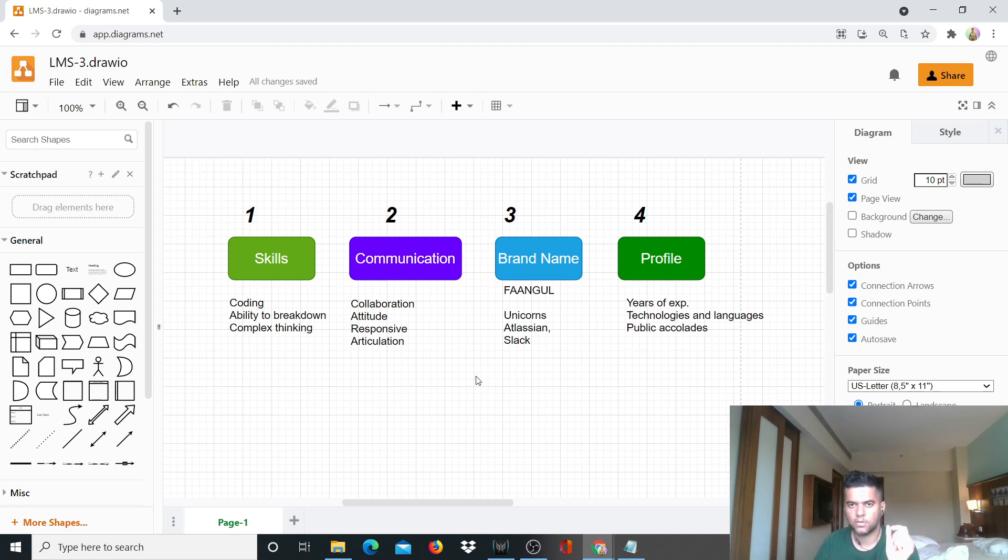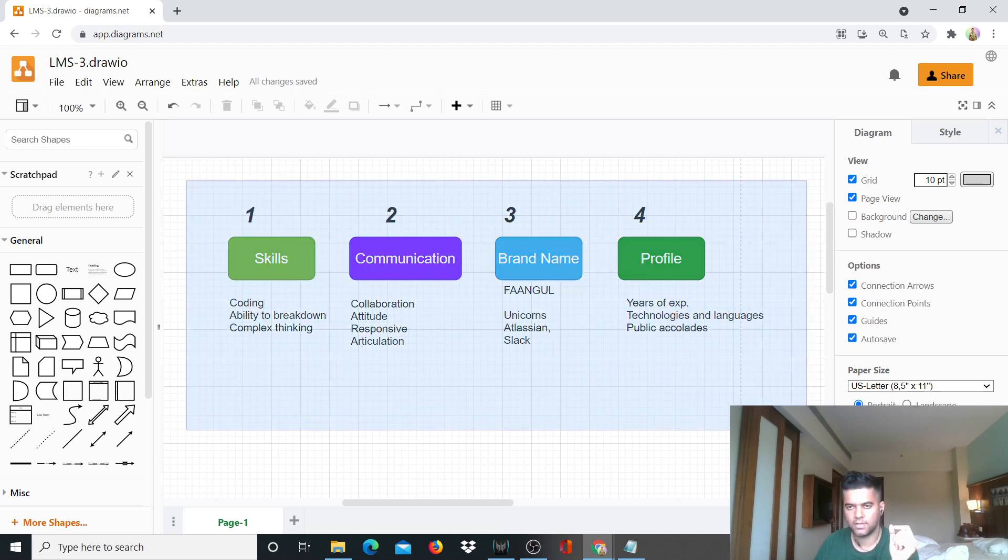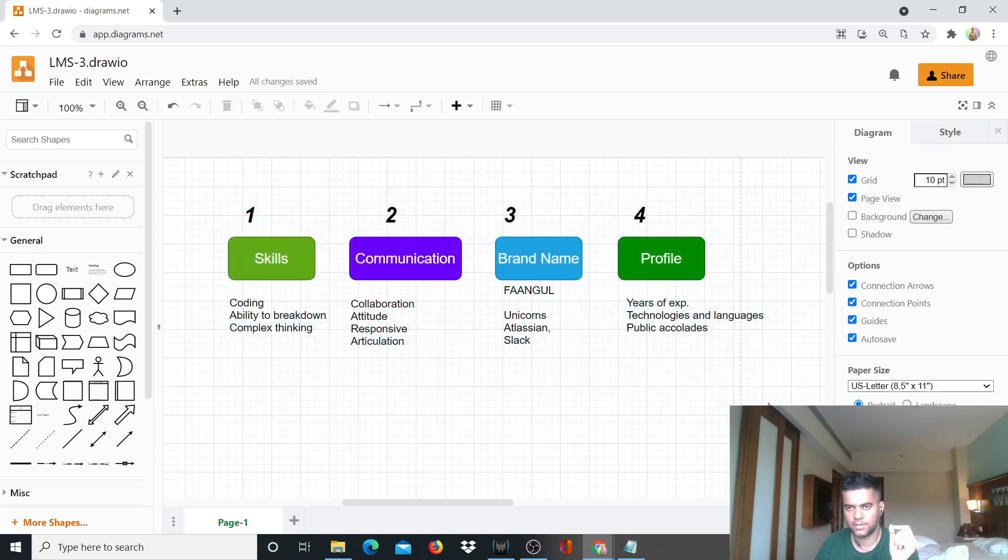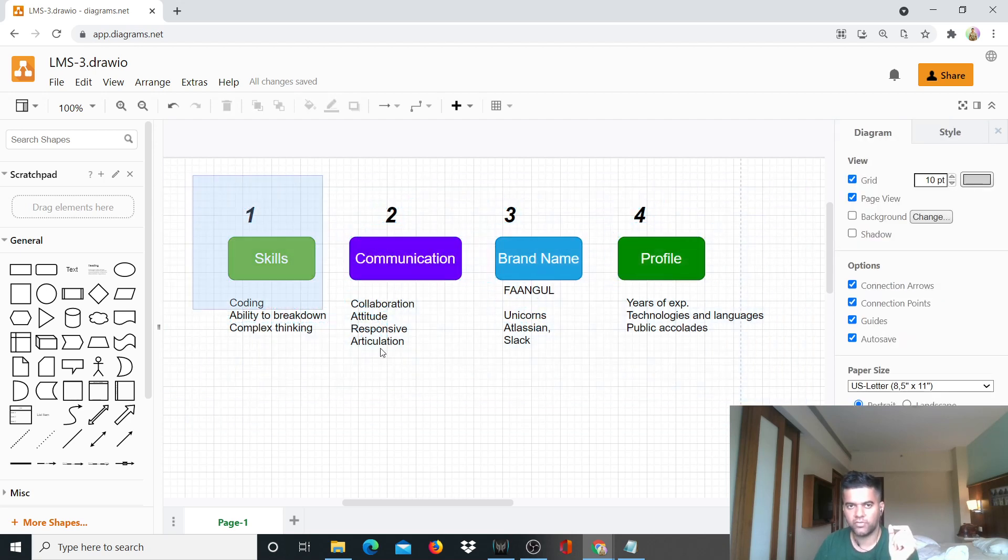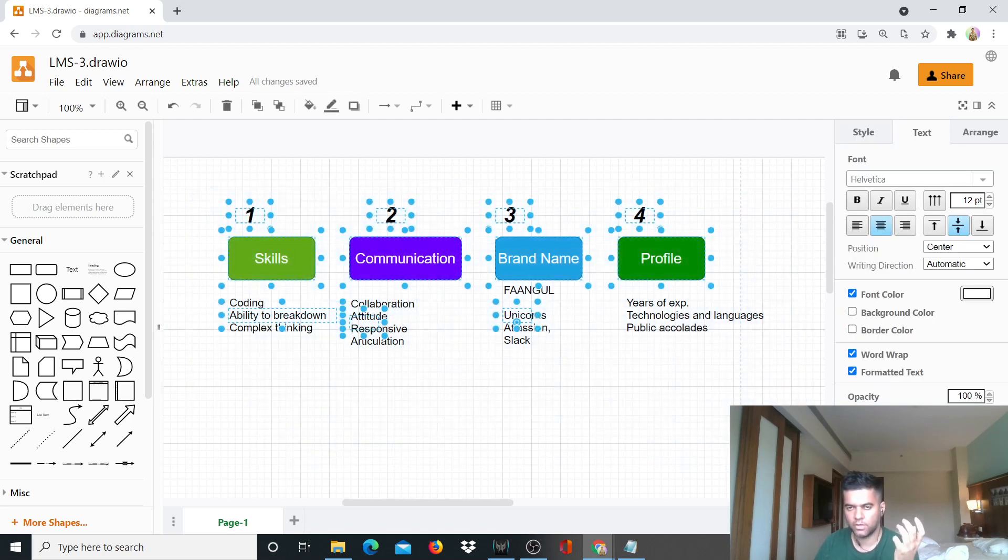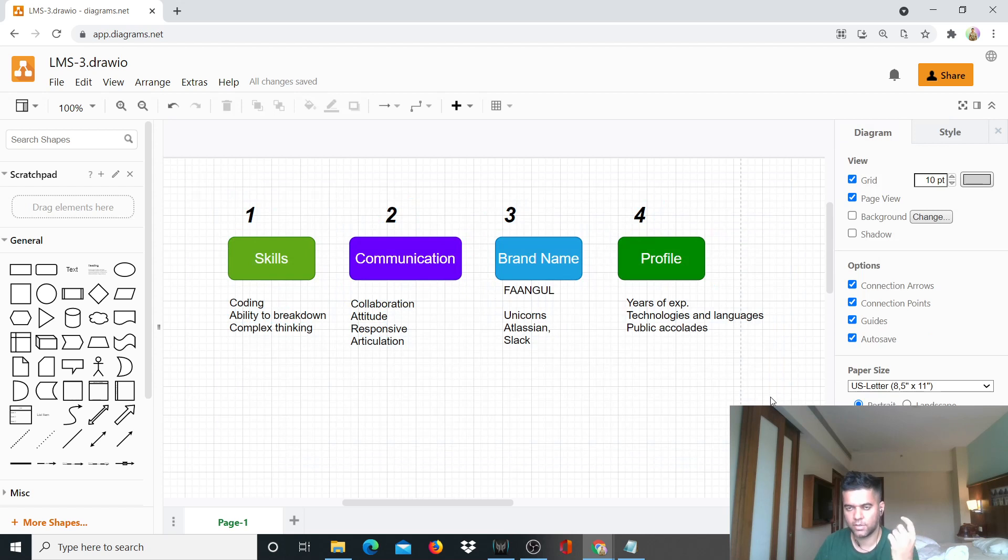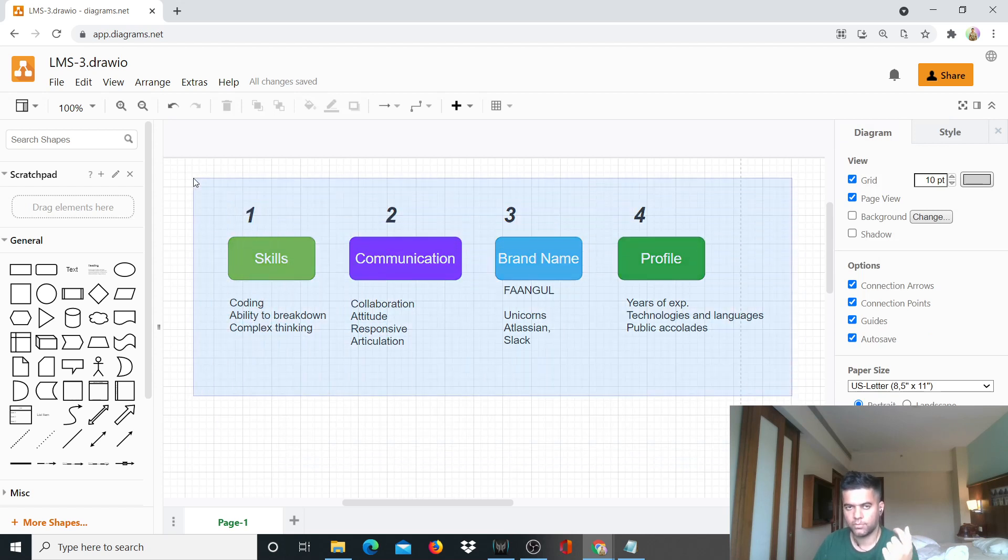I'll tell you that a software development recruiter or technical recruiter is looking for these four different things in a candidate. So these four different things I'll talk about, I'll explain to you what these are and I'll explain to you their importance and how you can improve upon them.